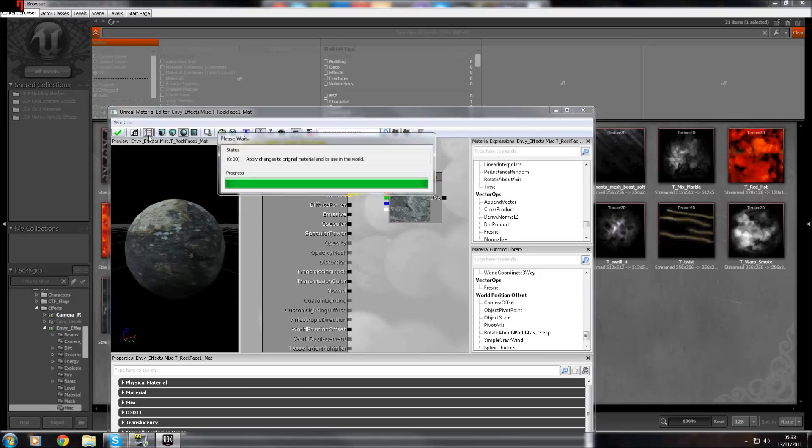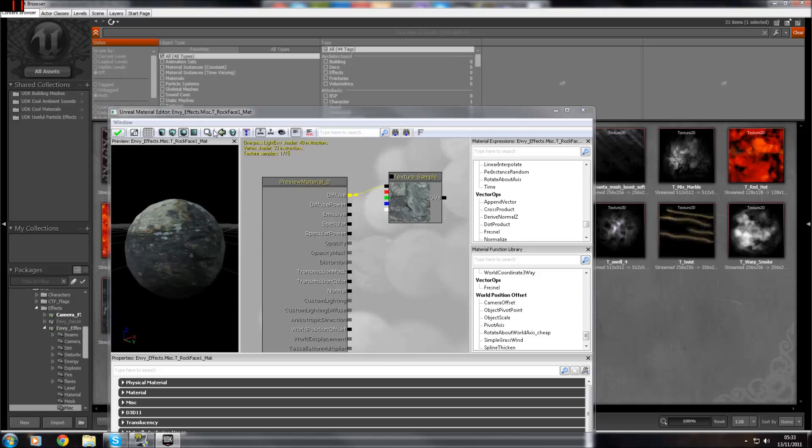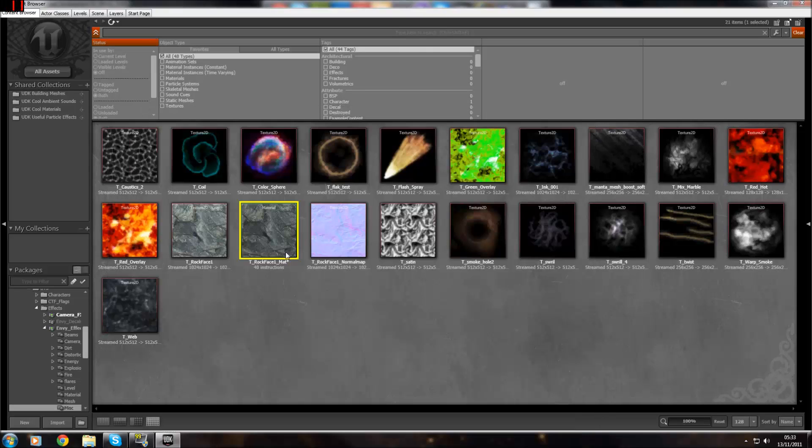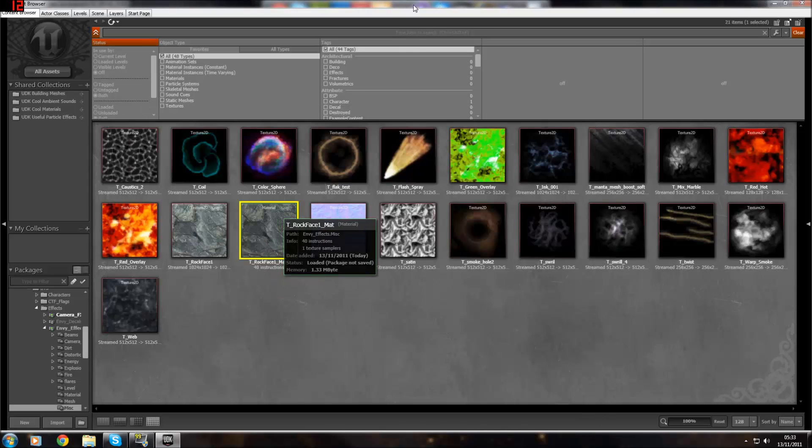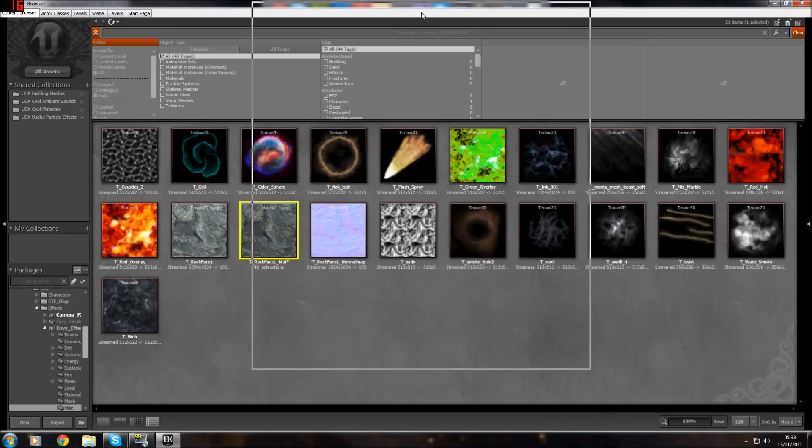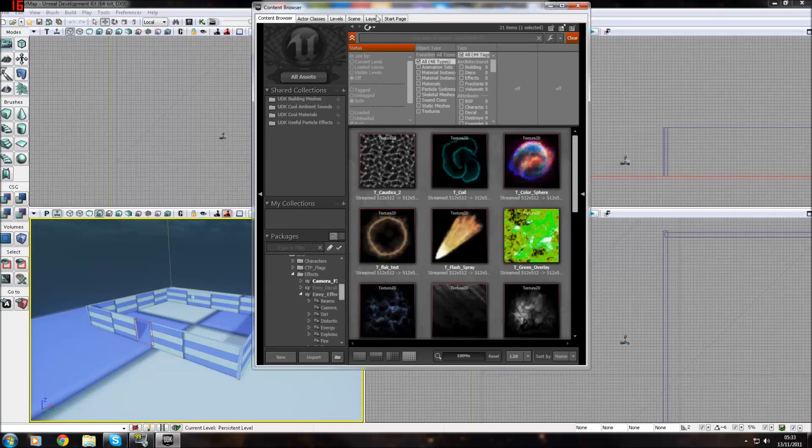Then you should have your material. Press the little arrow, check, and close. And now it's a fully functioning material. Now I've taught you how to do that.